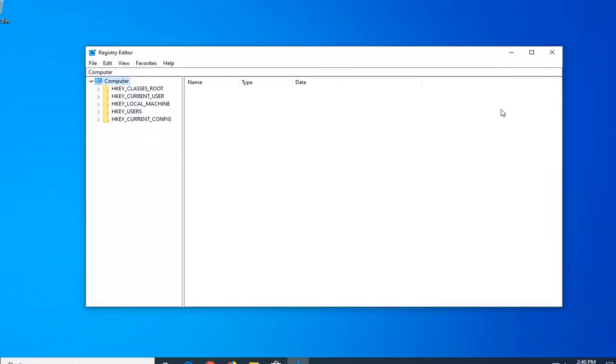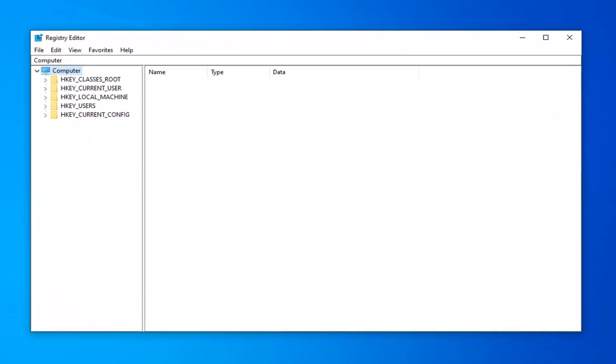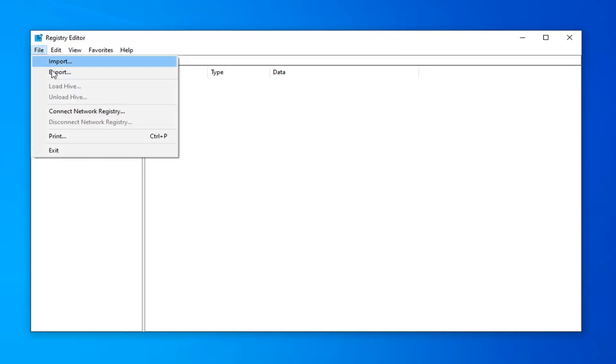Now before you proceed in the registry, I would highly suggest that you create a backup of it. So if anything ever went wrong, you could easily restore back. In order to create the backup, it's very simple. Just left click on the file tab up at the top left and select export.